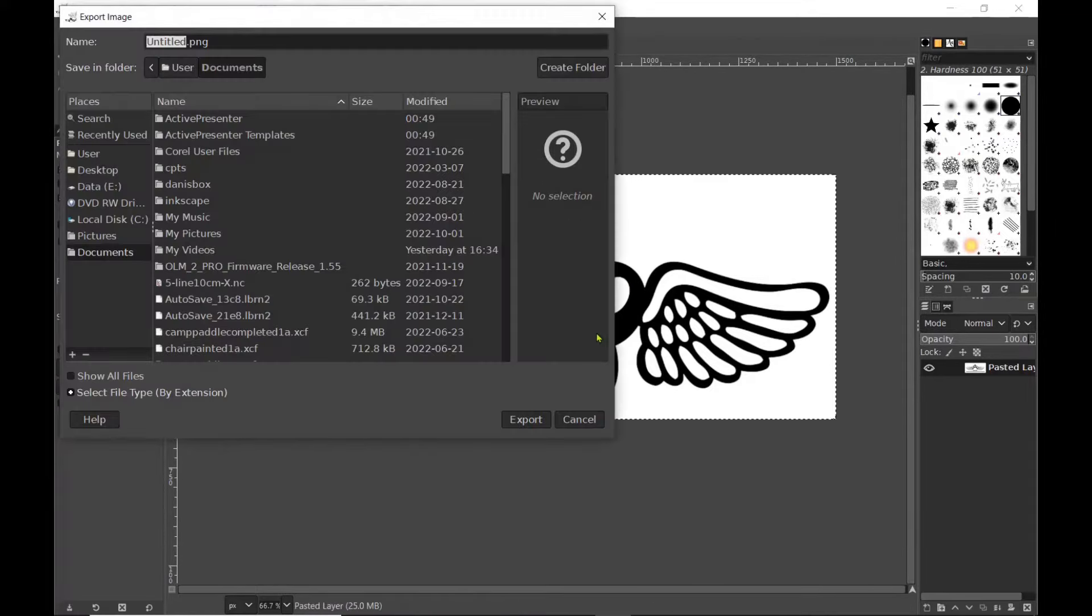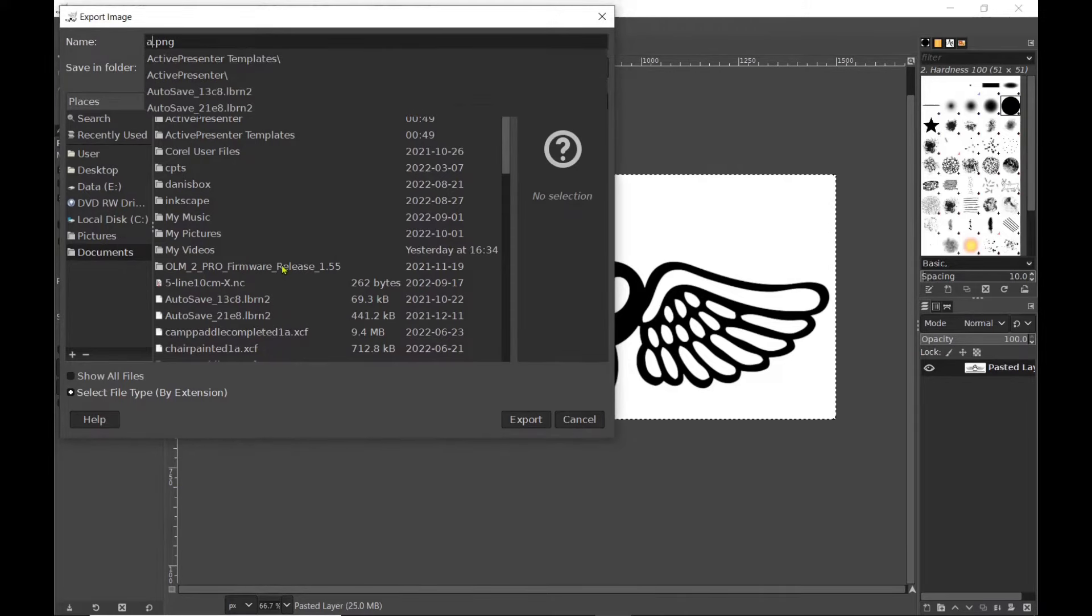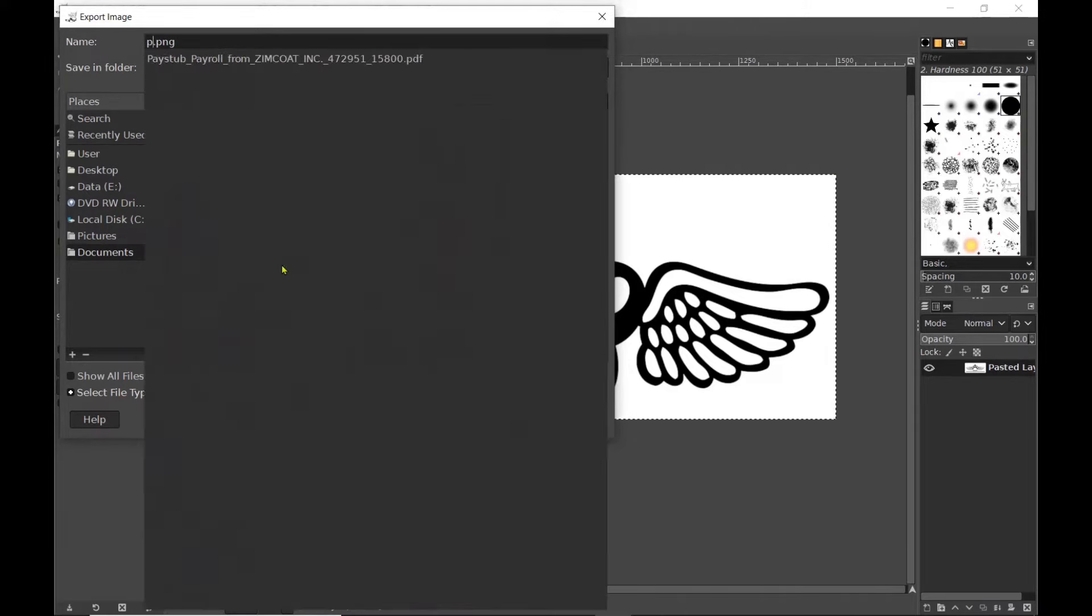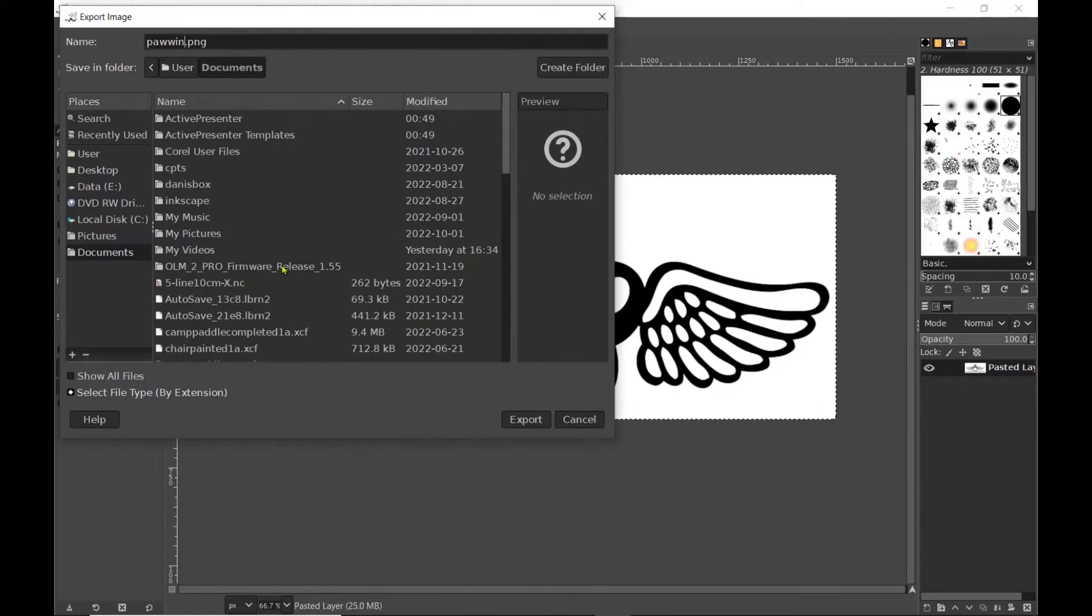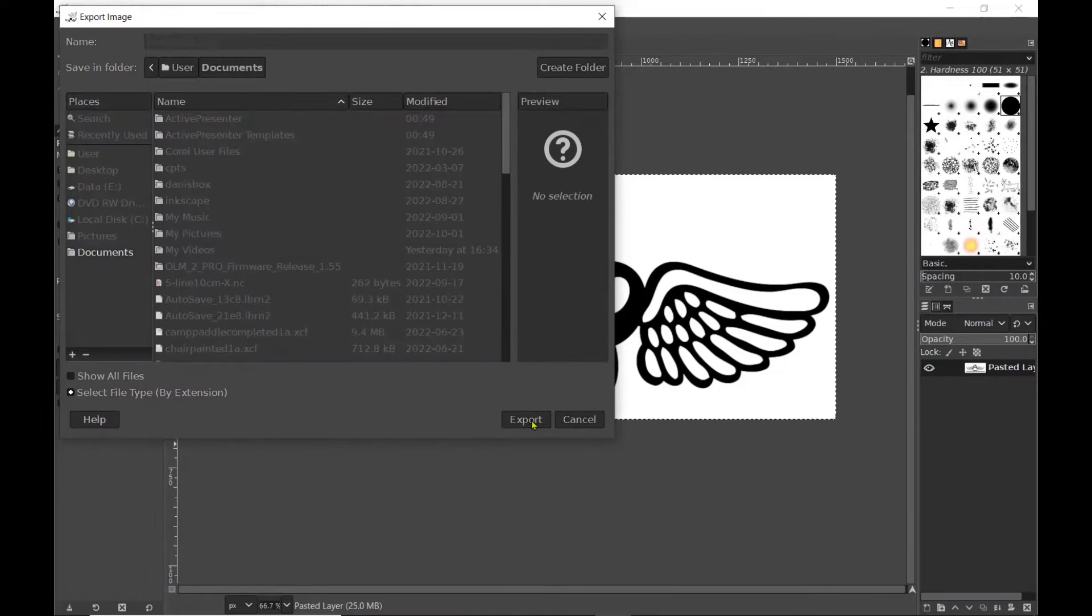And then I'm going to export it, give the file a name here and click export.